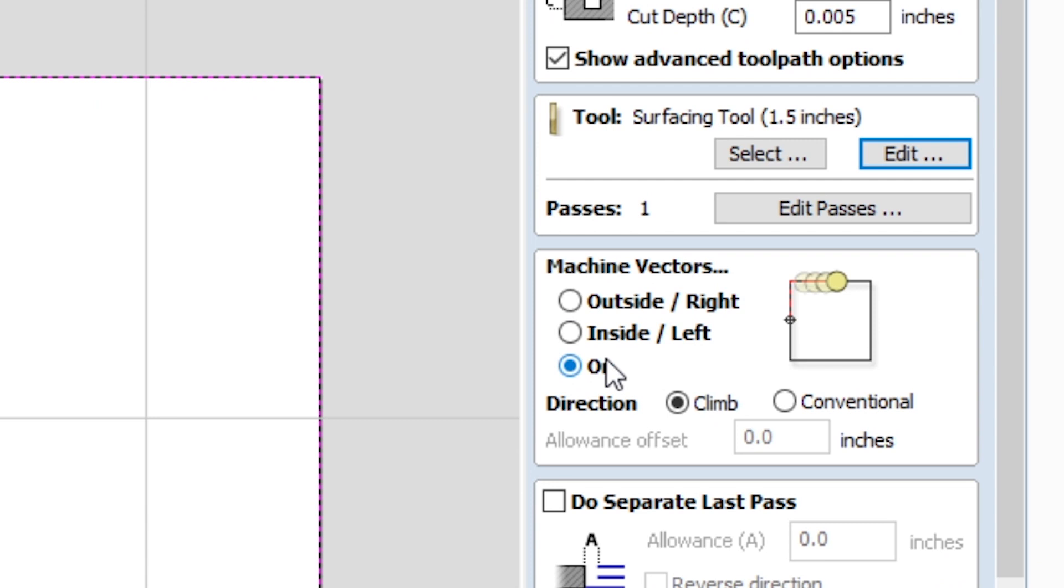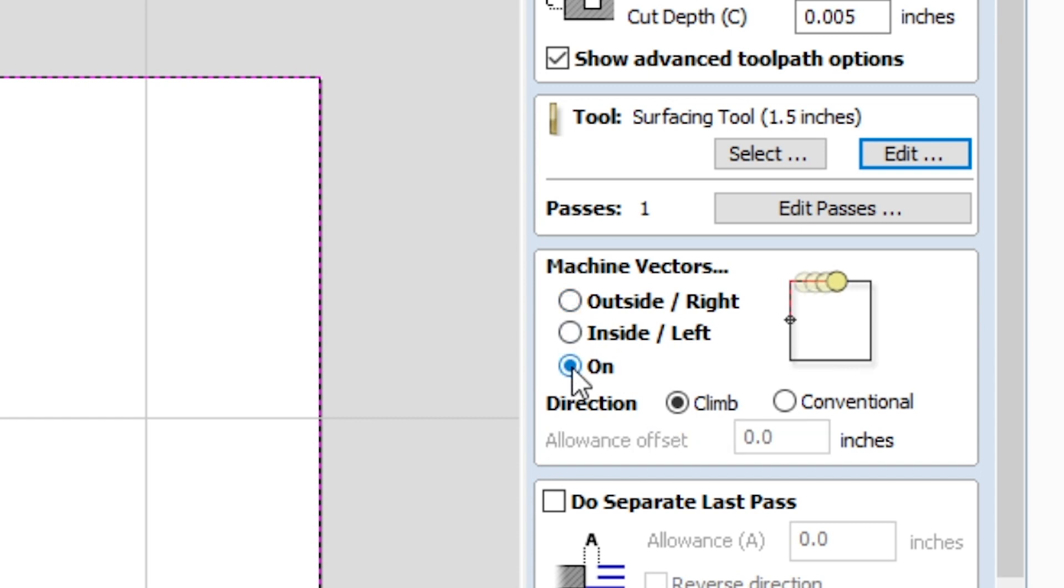So that's why you want to make sure that the machine vectors have it clicked to On. Typically you would do Outside/Right if you were cutting out a project, but for this you're going to want to make sure that it's On. If it's Outside/Right, then you're probably going to go beyond the machine limits. And if it's Inside/Left, then you're just going to be essentially going over what the pocketing pass already did.